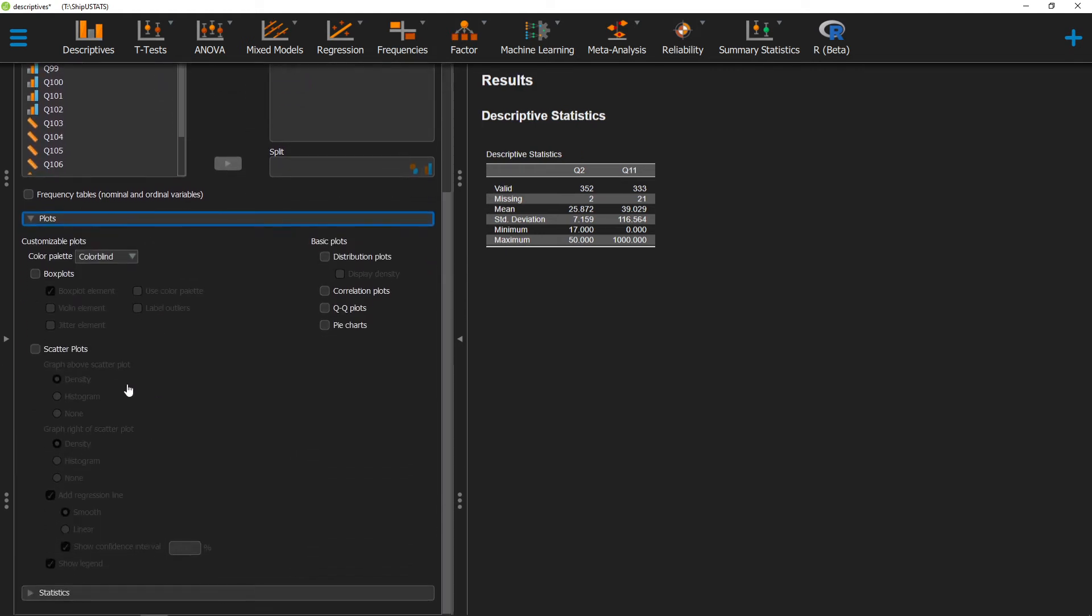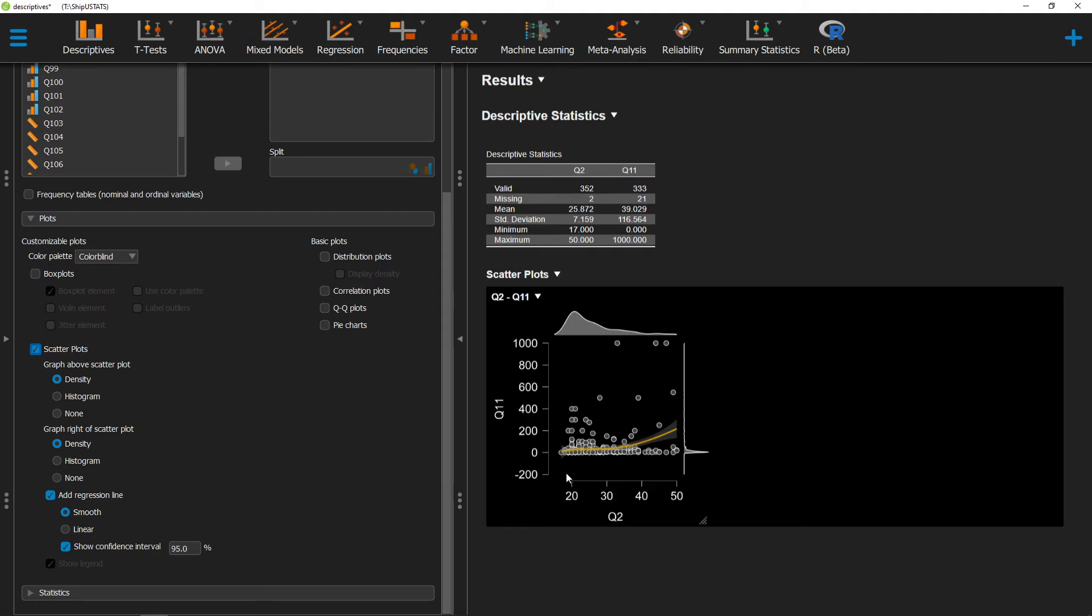Here, we can scroll down to Scatterplot, and you'll see our scatterplot pop up over here. You'll notice a couple of things about our scatterplot. First we have a density graph along both of our axes,